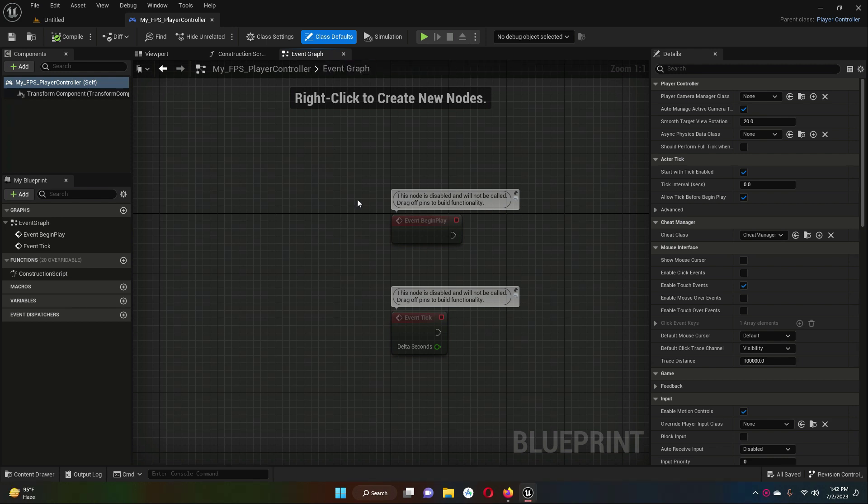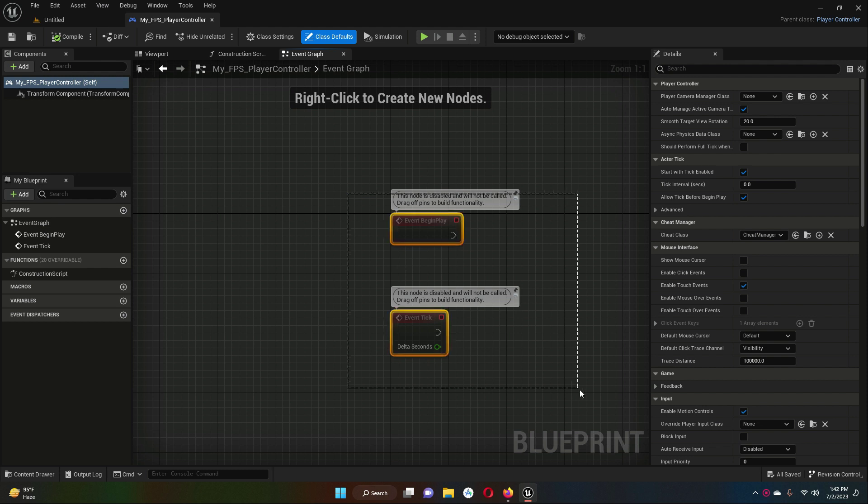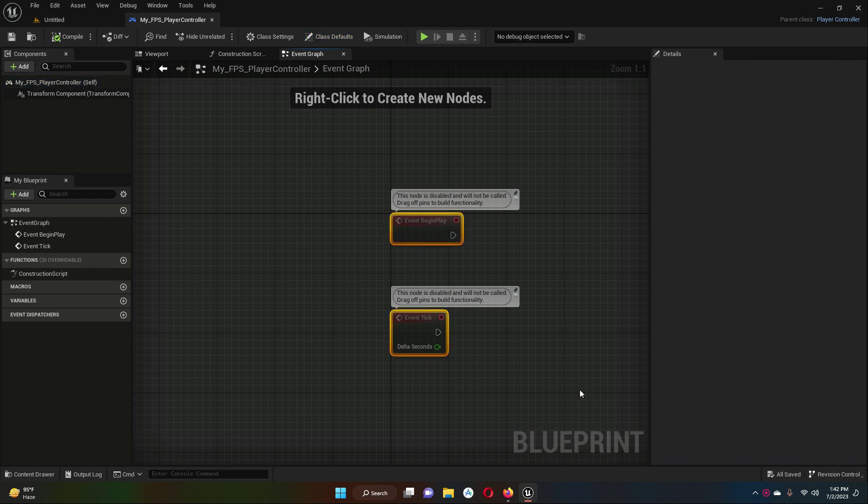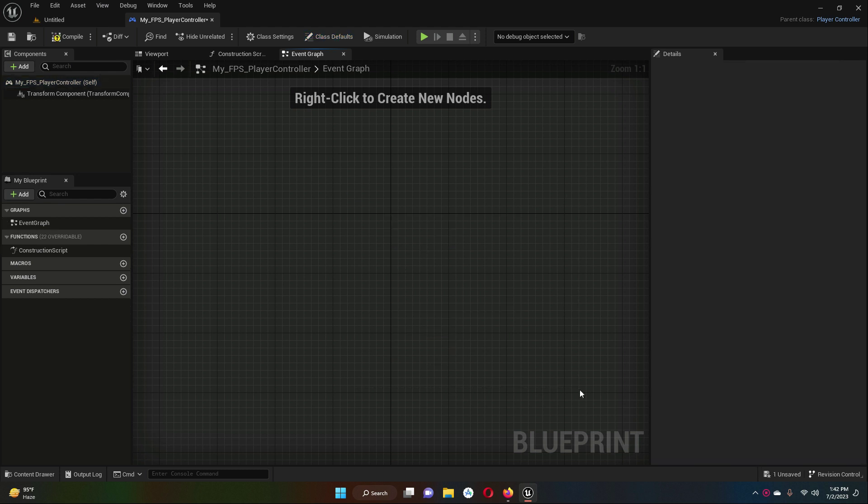Inside the Event Graph, we have these default events. Just select this and simply delete it.